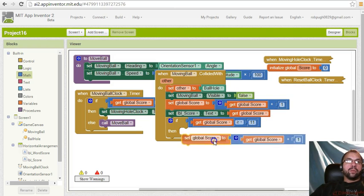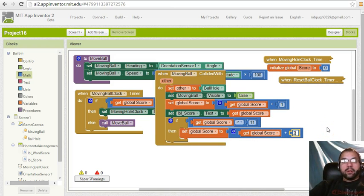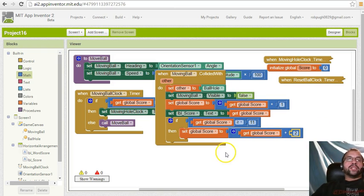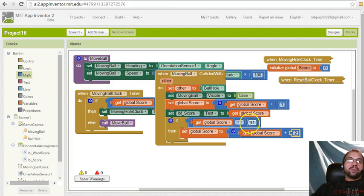So then what that would do is that would check that if the global score is greater than or equal to 11.